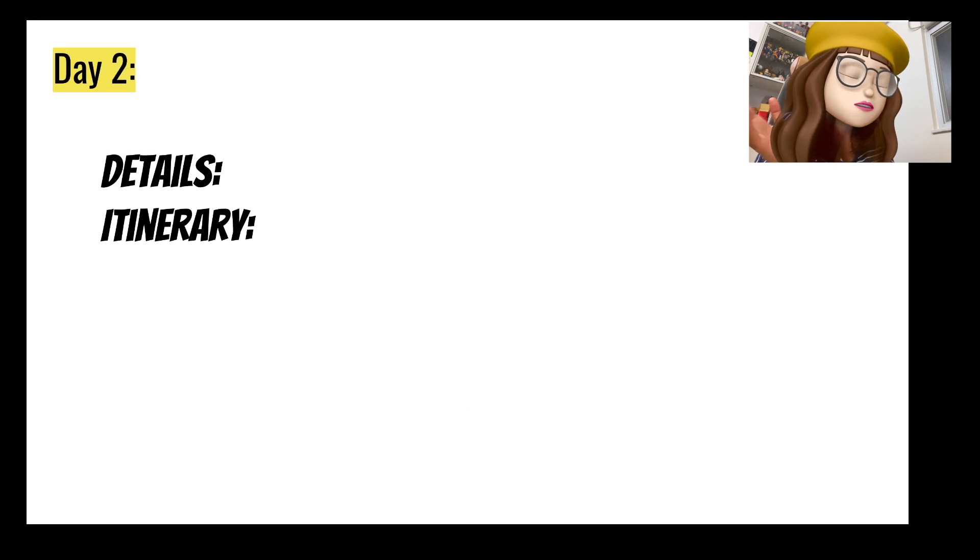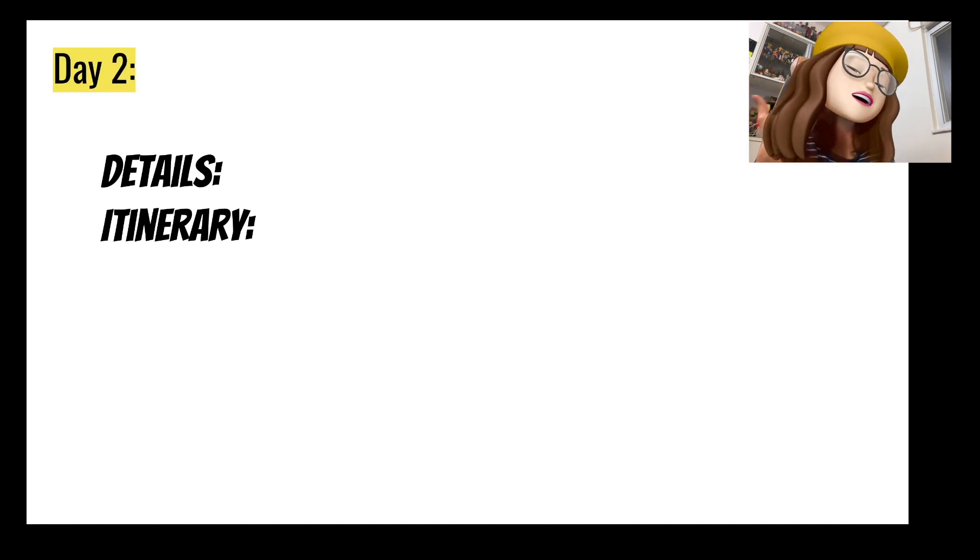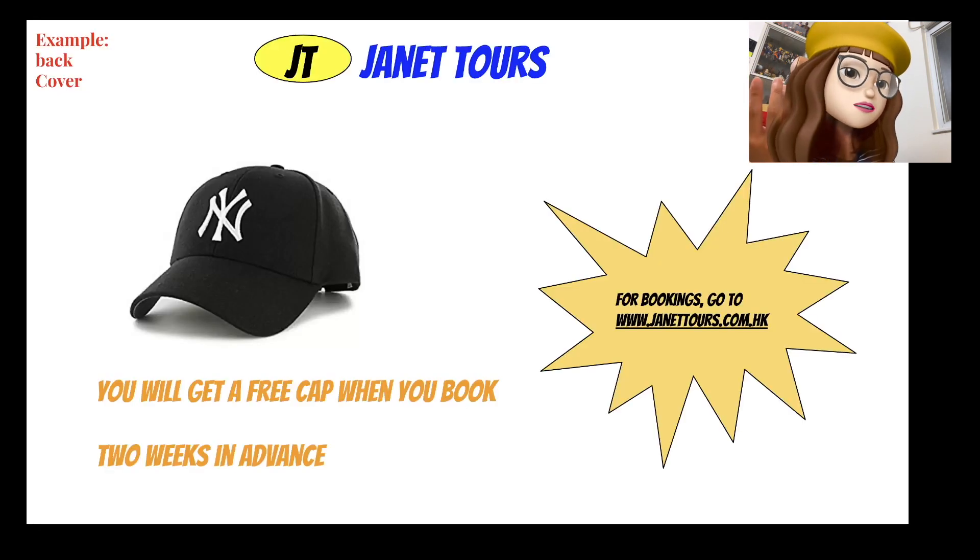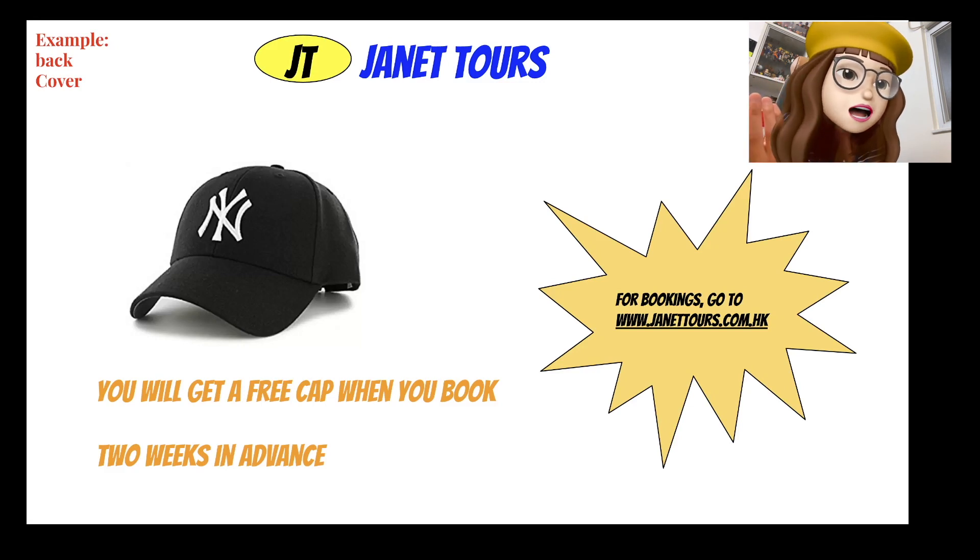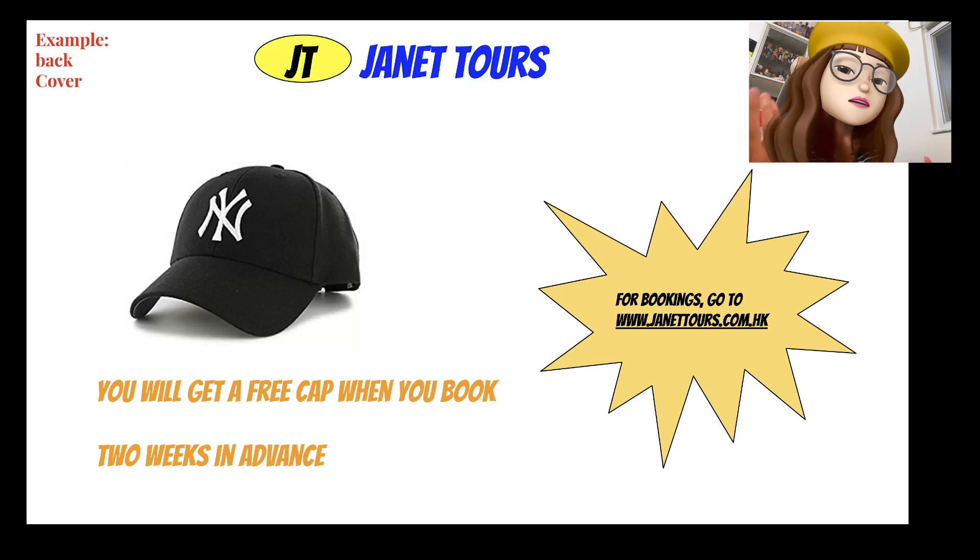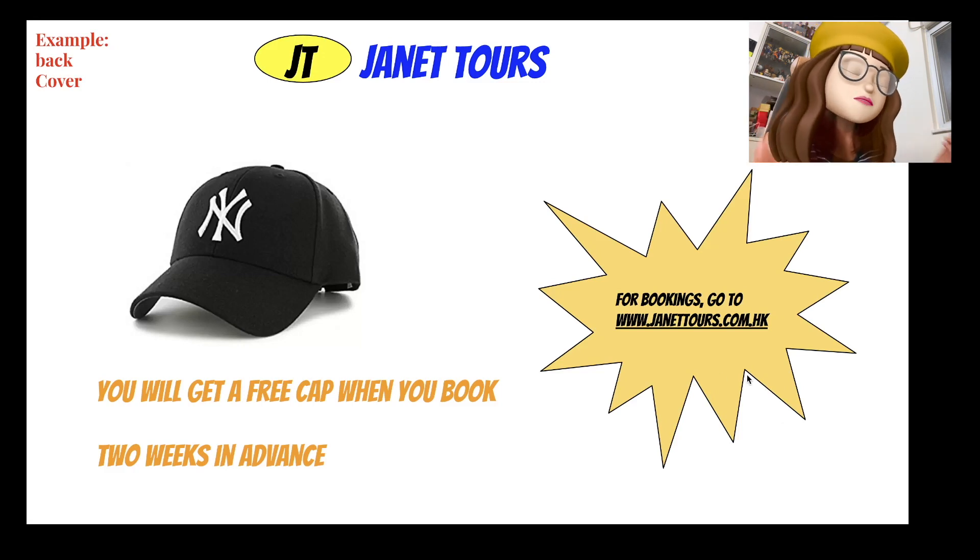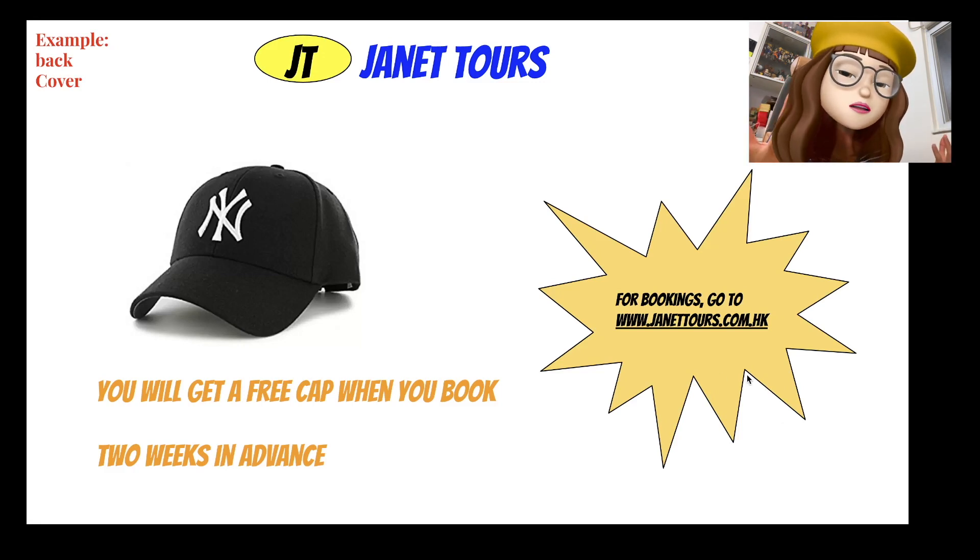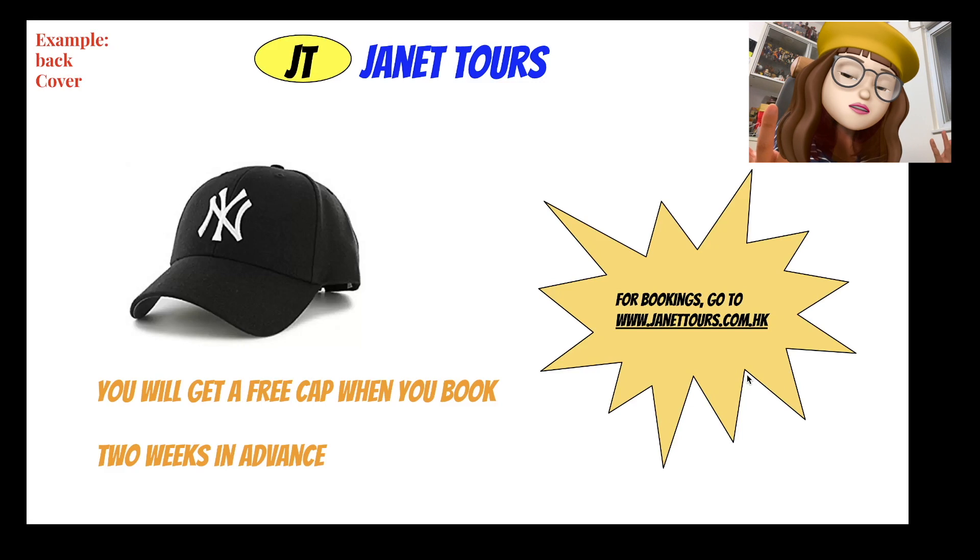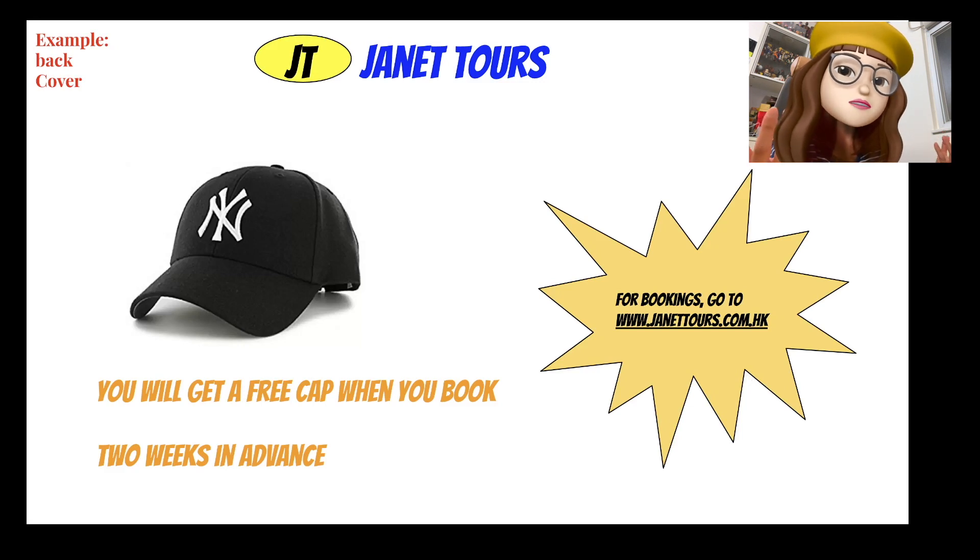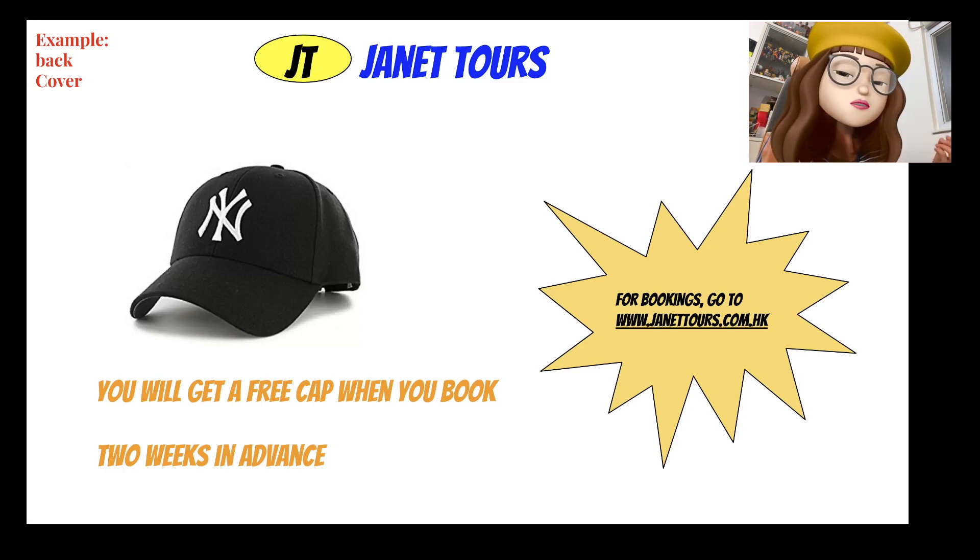I will not help you think about that, just give you an example. And then the back cover - like you will get a free cap when you book two weeks in advance, and then I've got some booking information. So that's pretty easy and I hope you'll find joy when you design the travel brochure. And next I will tell you how to actually use Google Slides to do that.